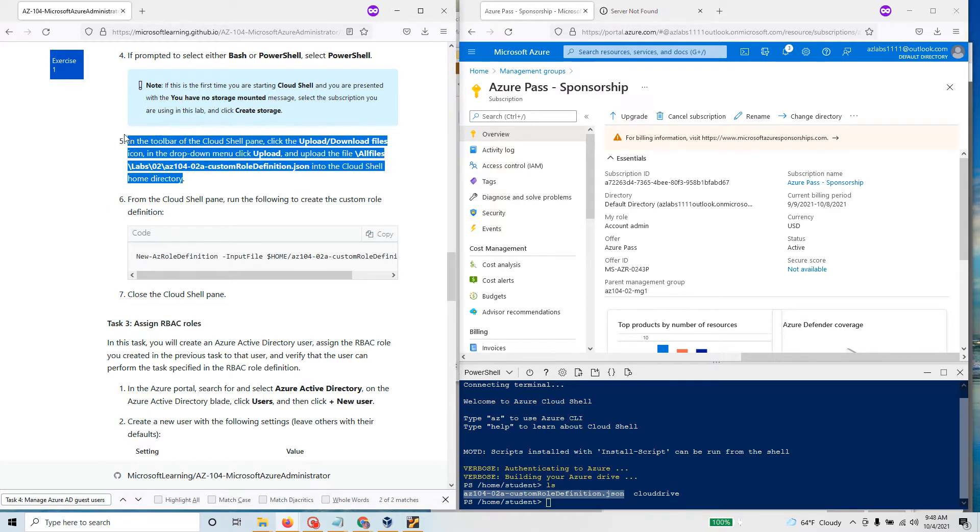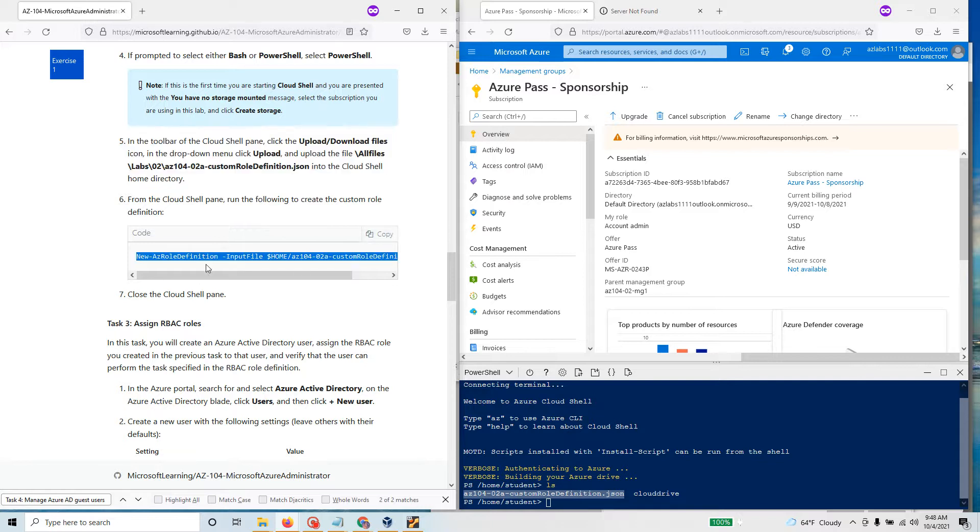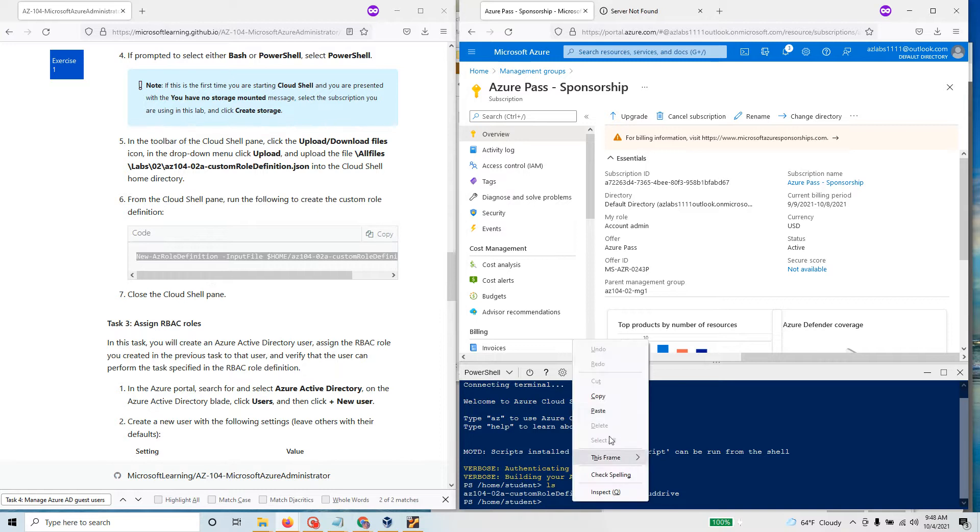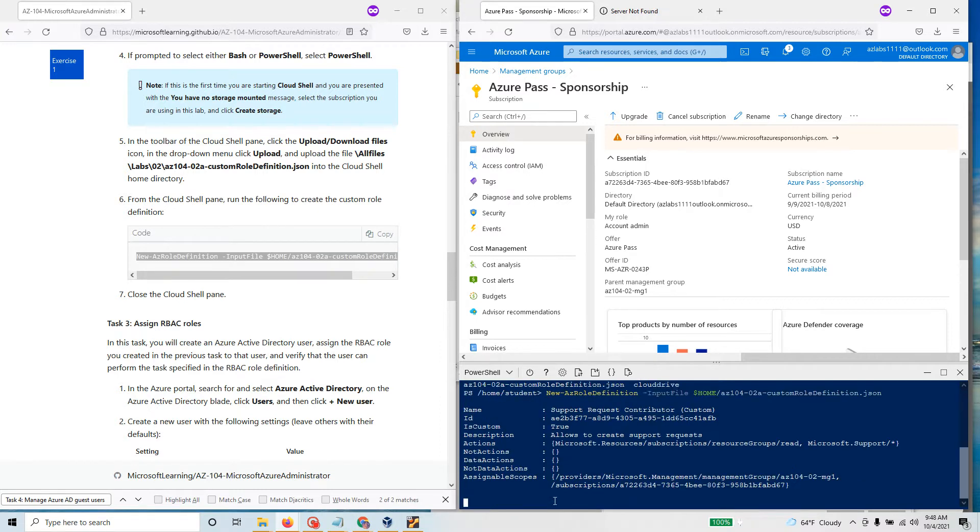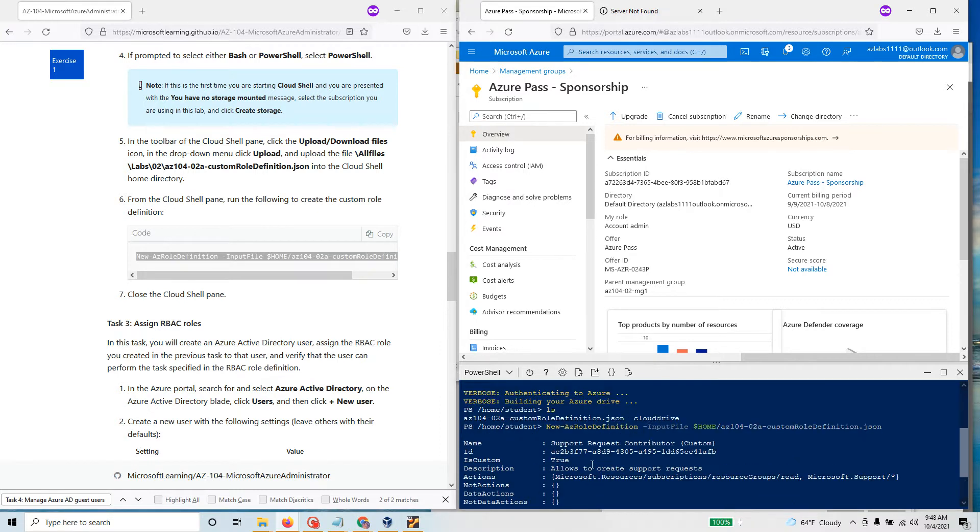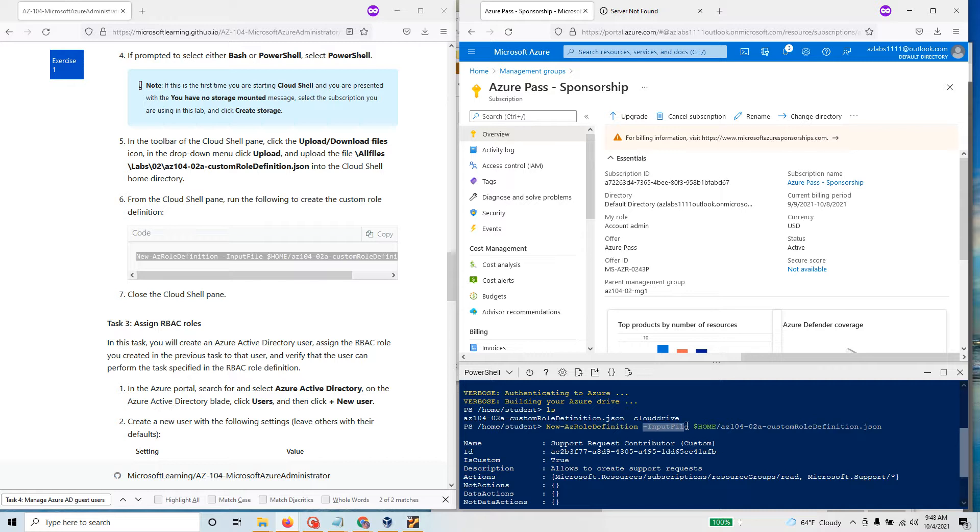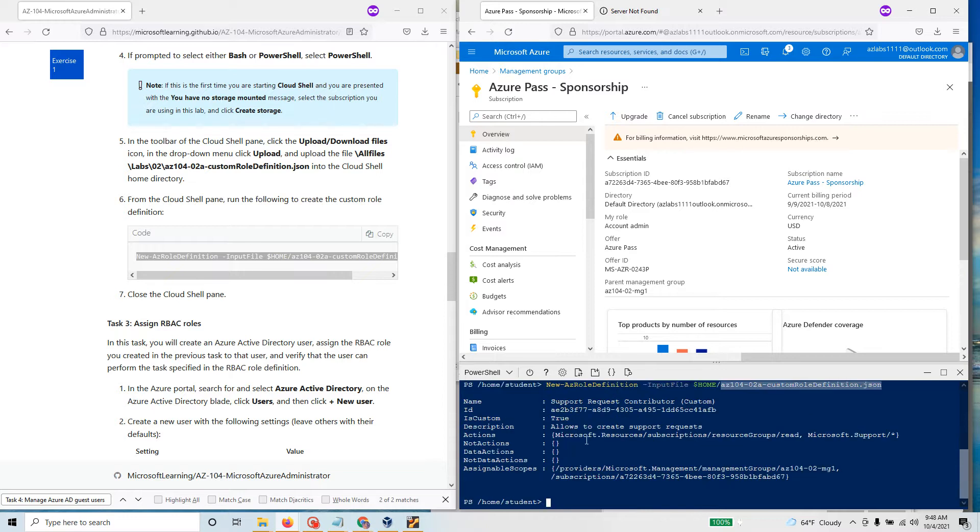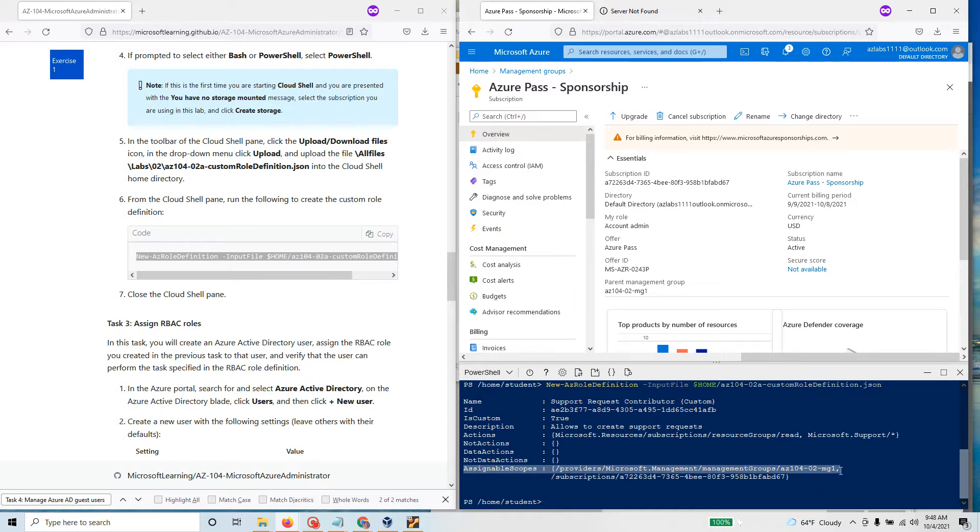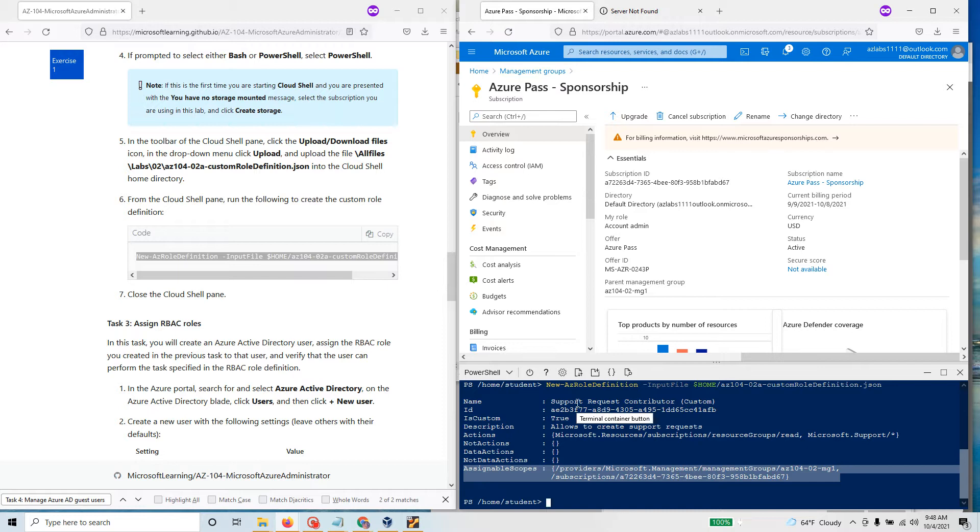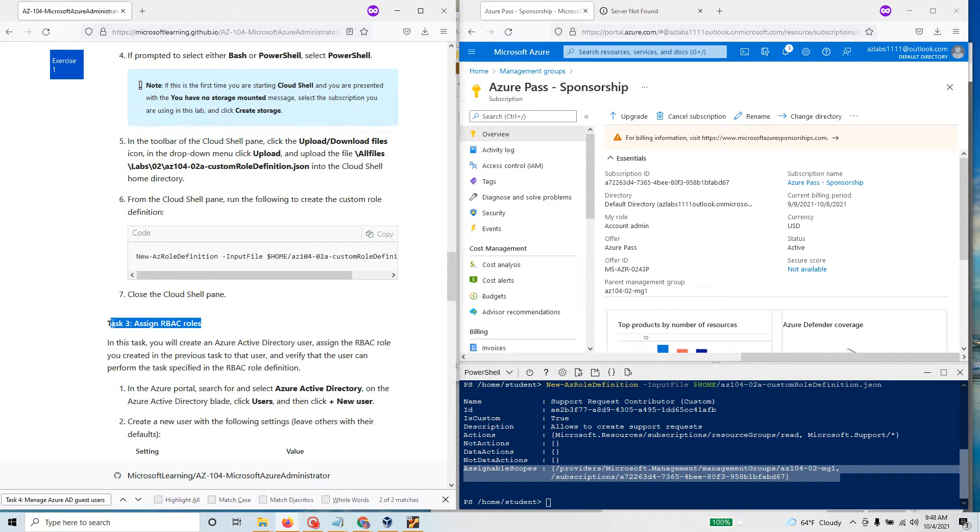We need to run this particular command. I copied this one and paste it right there. The command says New-AzRoleDefinition, that's a PowerShell verb noun combination, it's a commandlet where you are saying go get the input file and the input file is located at home. It grabbed the role and it went through everything and it also learned about the assignable scope and it knows it's going to go to the management group and that particular subscription.